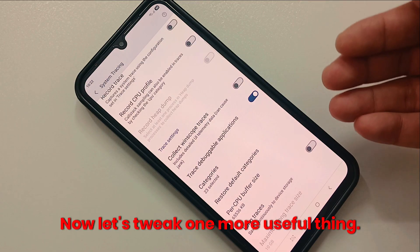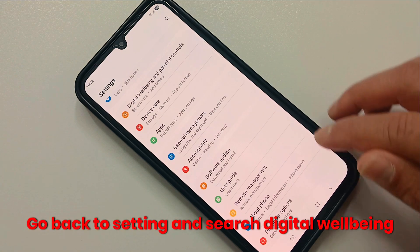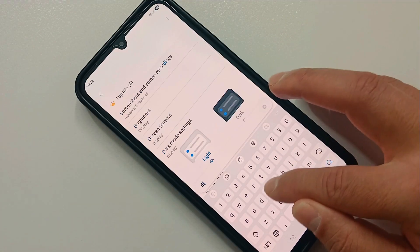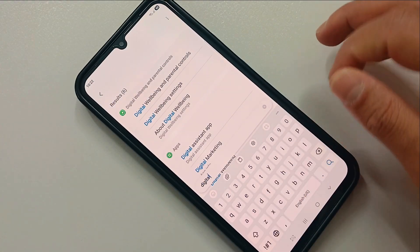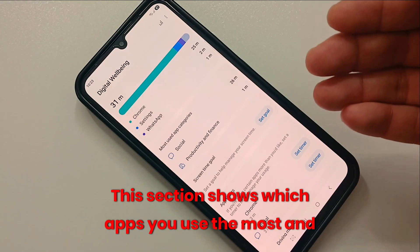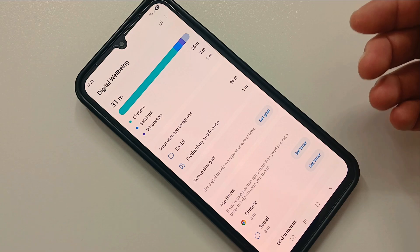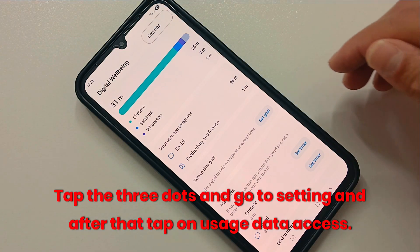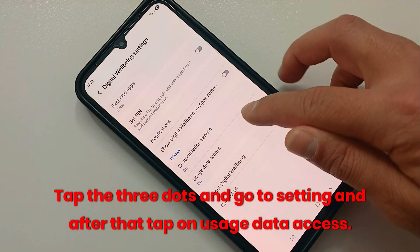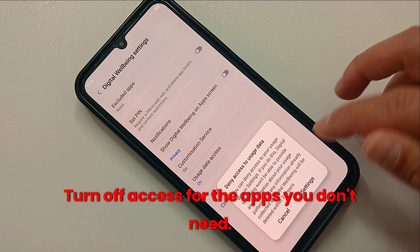Now let's tweak one more useful thing. Go back to Settings and search for Digital Wellbeing. This section shows which apps you use the most — and some of them drain your battery and performance. Tap the three dots, go to Settings, then tap on Usage Data Access. Turn off access for the apps you don't need.